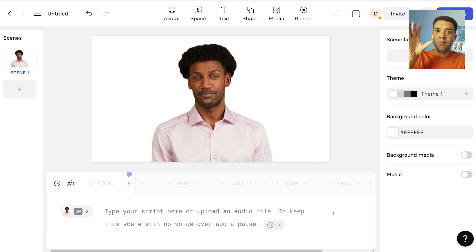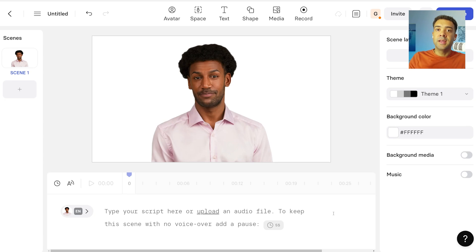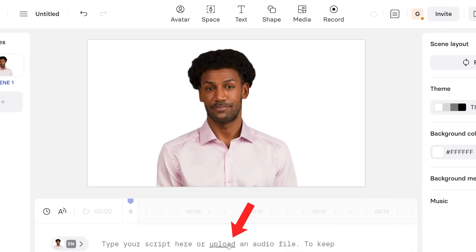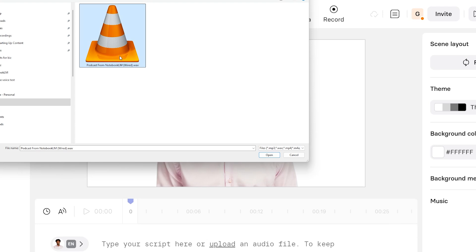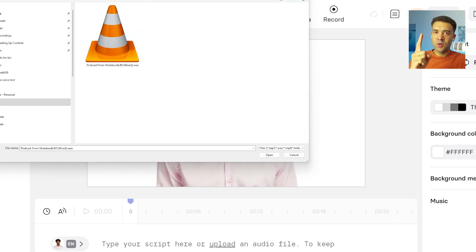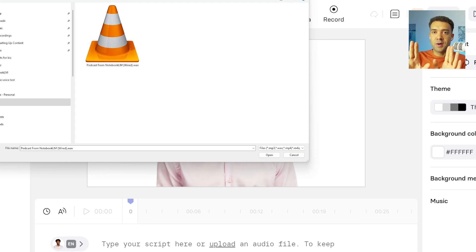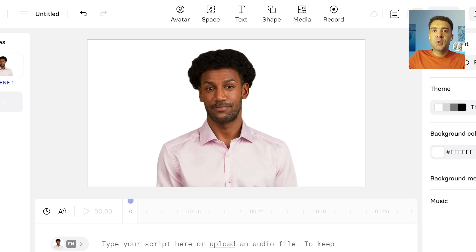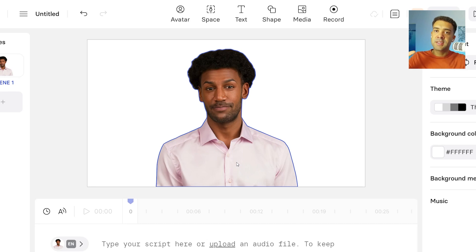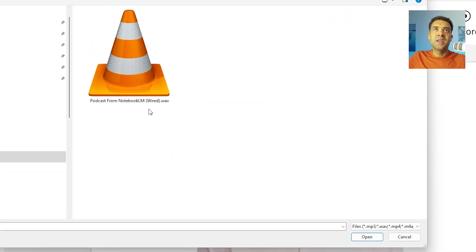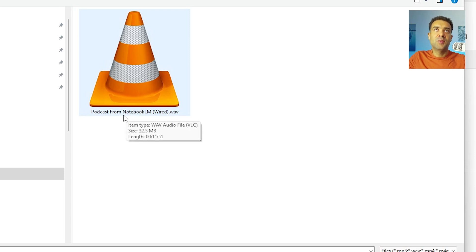To make Ali actually say those words that NotebookLM created for him, we just need to upload an audio file of him talking so that Synthesia can do that for us. We just press upload right here and then select the audio file. But that one audio file we downloaded from NotebookLM contains both the man and the woman speaking. We just need the man speaking to get Ali to speak the male parts. So we need to find a way to split apart the male and the female parts of that audio file and save them into two separate files.